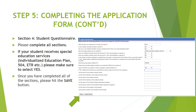Section number four is a student questionnaire. Please complete all sections to the best of your knowledge. If your student receives any special education services, please make sure to select Yes. Once you have completed all of the sections, please hit the Save button.